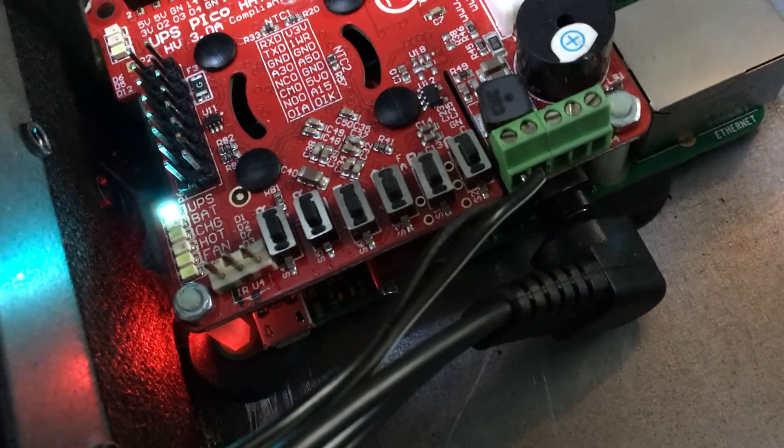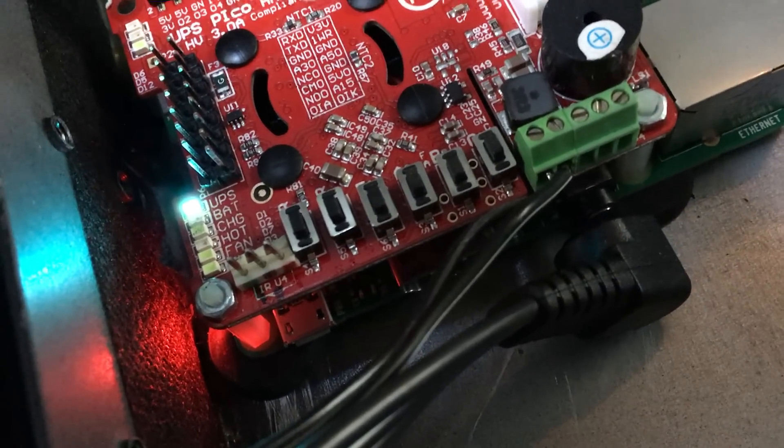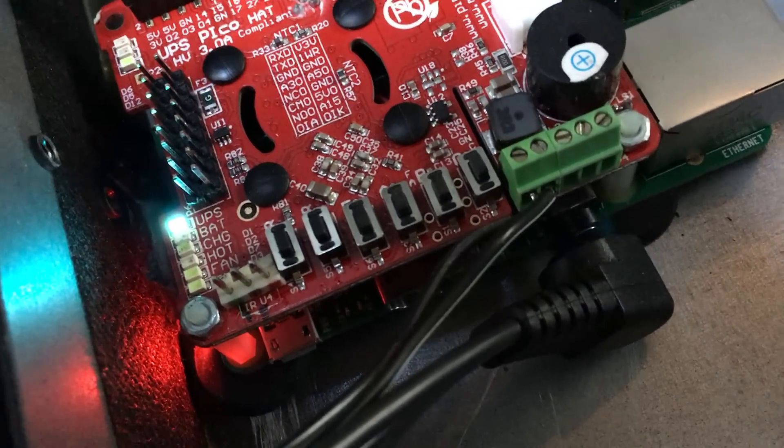There. UPS now down. Raspberry Pi is down.